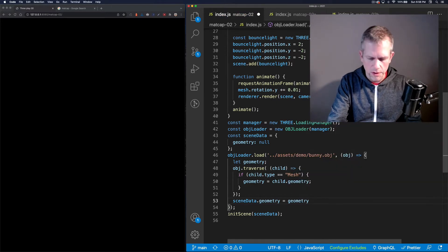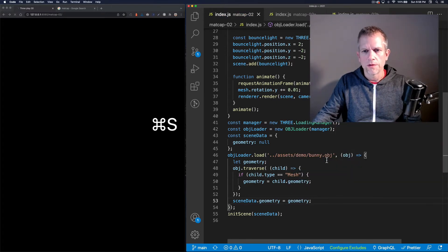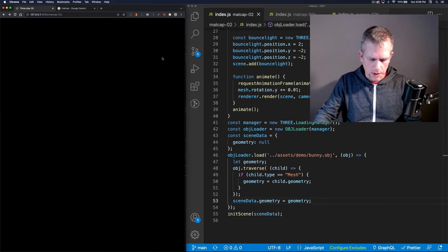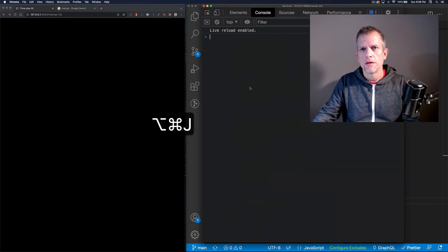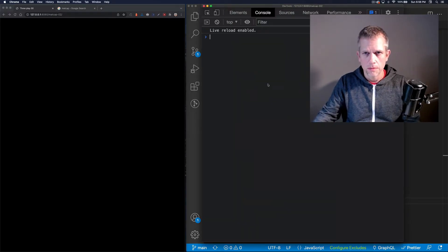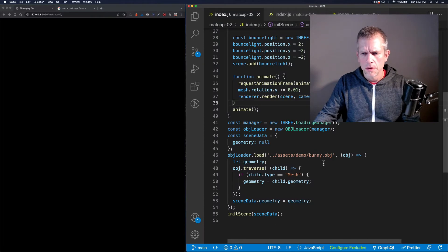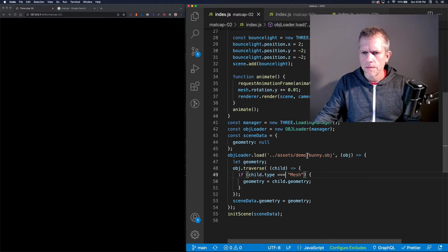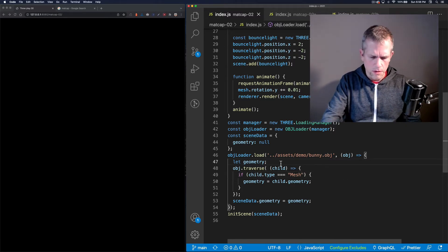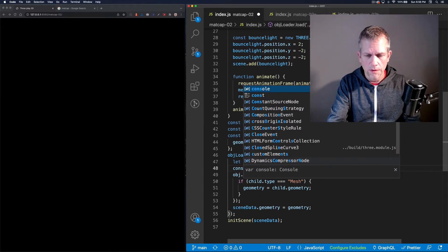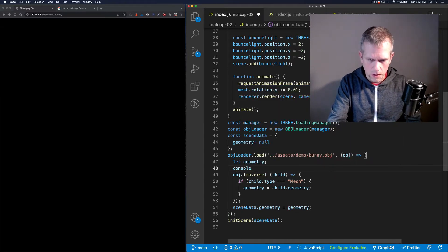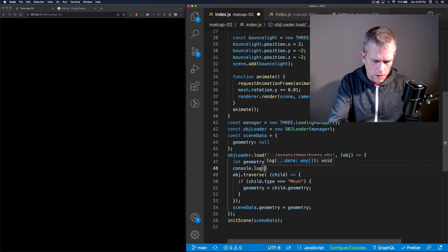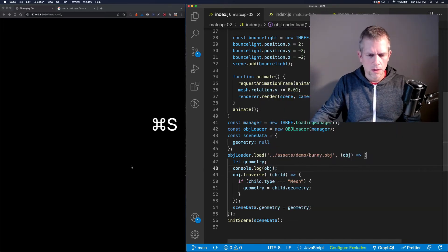There's probably a more succinct way to write this, but this will do for now. Let's check the console because I'm not seeing anything — I should be seeing something by now. No errors, looks like I am loading it. Let me do a triple equals here and console dot log obj just to see it loading up.